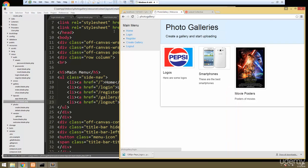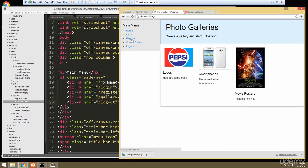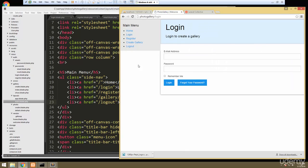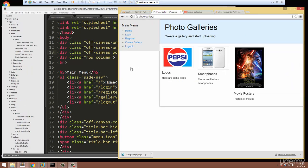The way we can tell we're logged in right now is that if I click login it doesn't take us anywhere — it redirects us to the home page, same with register. If I log out and then try to go to login it lets me. So we know that whole system is working.